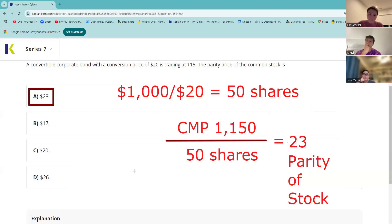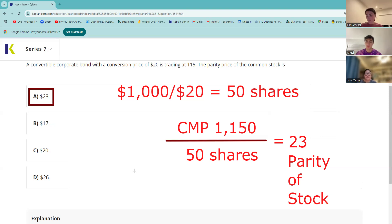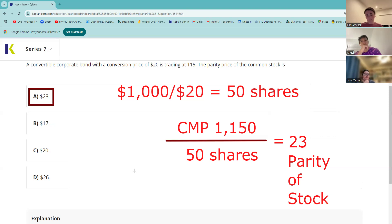Another reason the conversion ratio is important is because the issuer might offer to call these bonds away from you — they might make you an offer and you have to decide whether you want to accept that tender offer or convert. That's where the conversion ratio matters: we would take 50 shares times the common stock price — that would be parity of the bond — and if that's more money than the call price, we say 'I'll take the stock.' If 50 shares times the price is less, we say 'I'll take the money.'